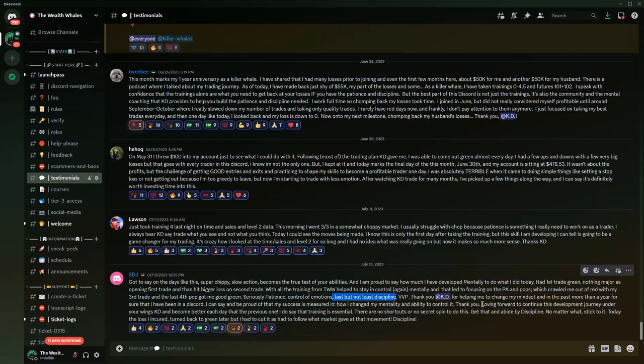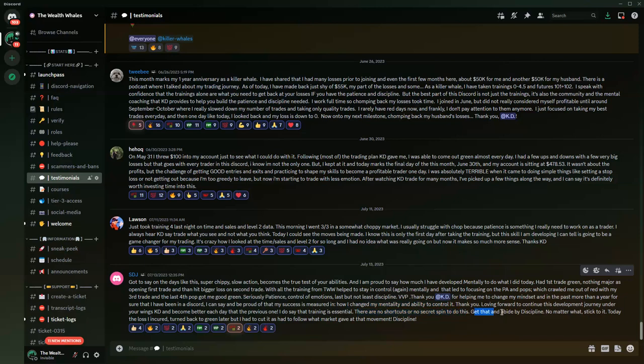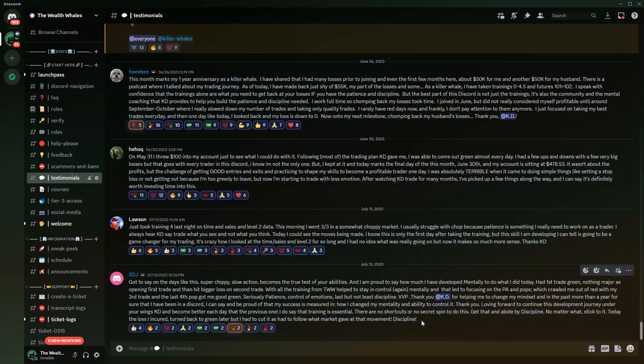Seriously, patience, controlled emotions, and last but not least discipline. He's using VVP. He said thank you KD for helping me to change my mindset in the past more than a year for sure that I've been in the discord. I can say and be proud of my success is measured in how I change my mentality and ability to control it. I do say that training is essential. There are no shortcuts, no secret spin to this. Get the training and abide by discipline, no matter what. Today a loss occurred and then he turned it green.